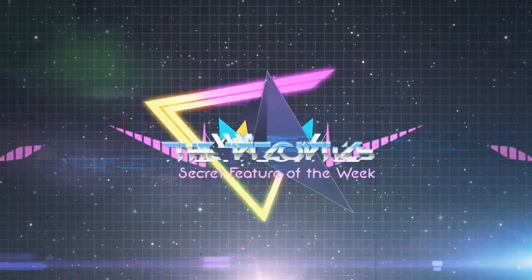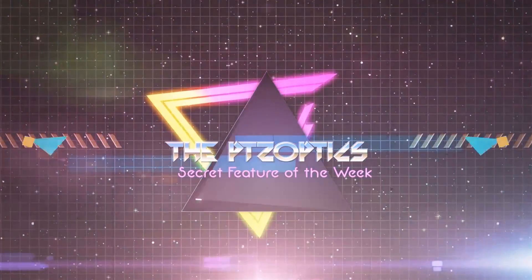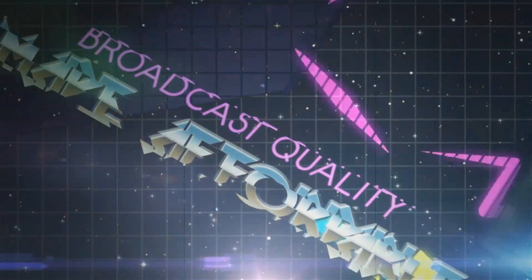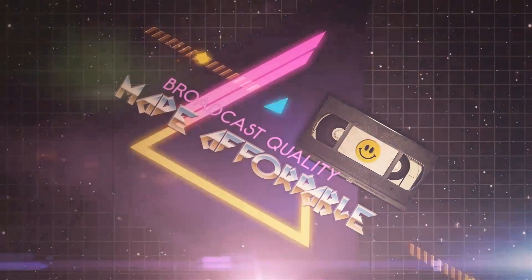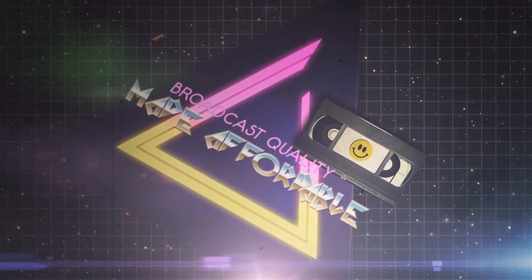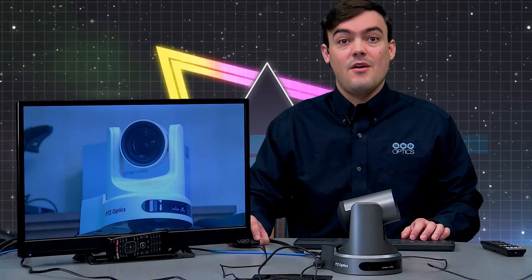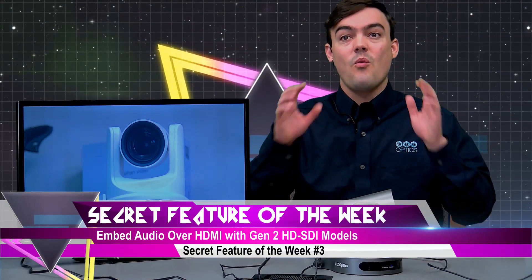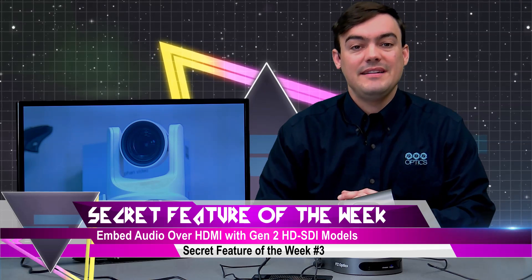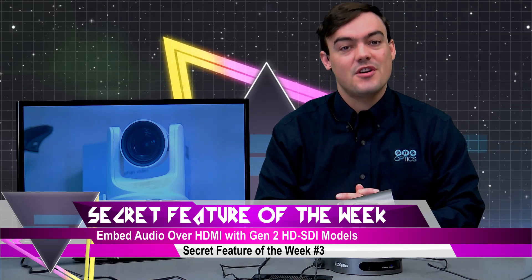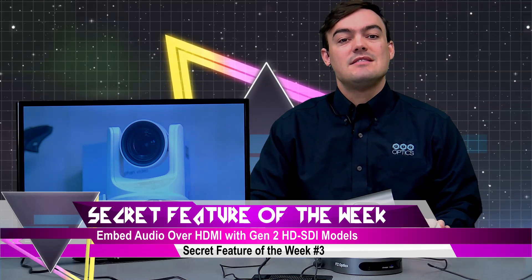And now it's time for the PTZOptics Secret Feature of the Week. Hello everyone and welcome.